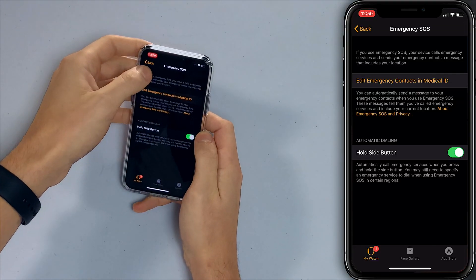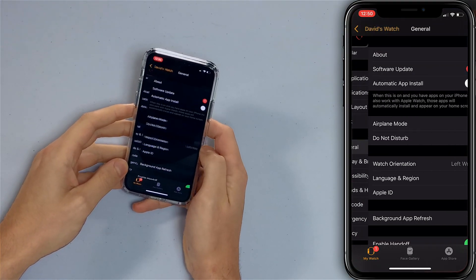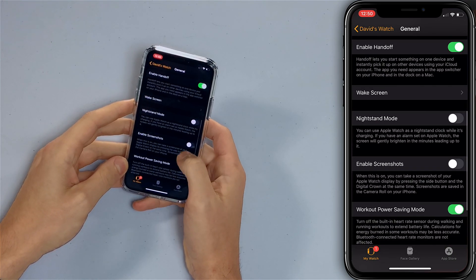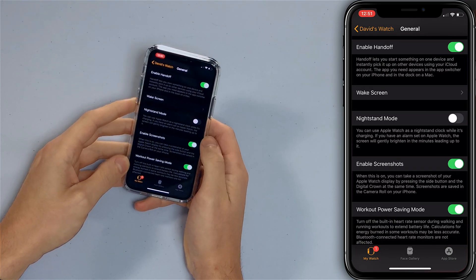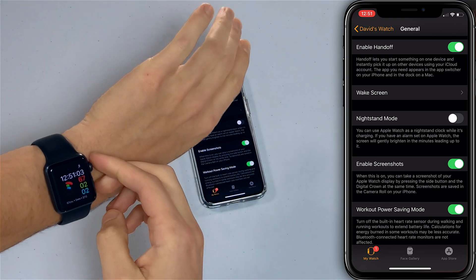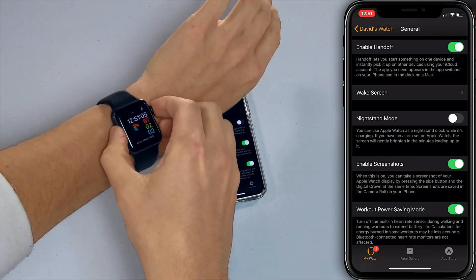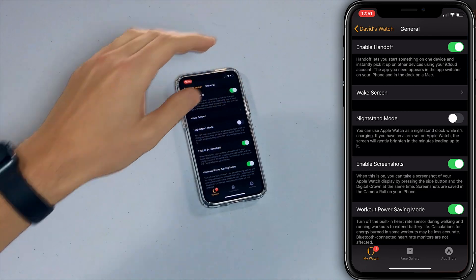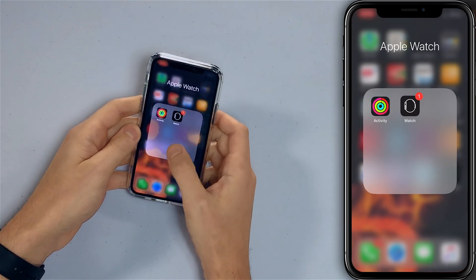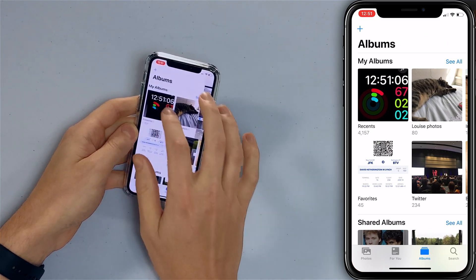We'll go back to the main page of the Watch app, scroll up to General, scroll down to Enable Screenshots, and turn it on. Now if you press and hold the Digital Crown and the side button at the same time on your Apple Watch, it'll take a screenshot, and that'll always show up in the Photos app on your iPhone.